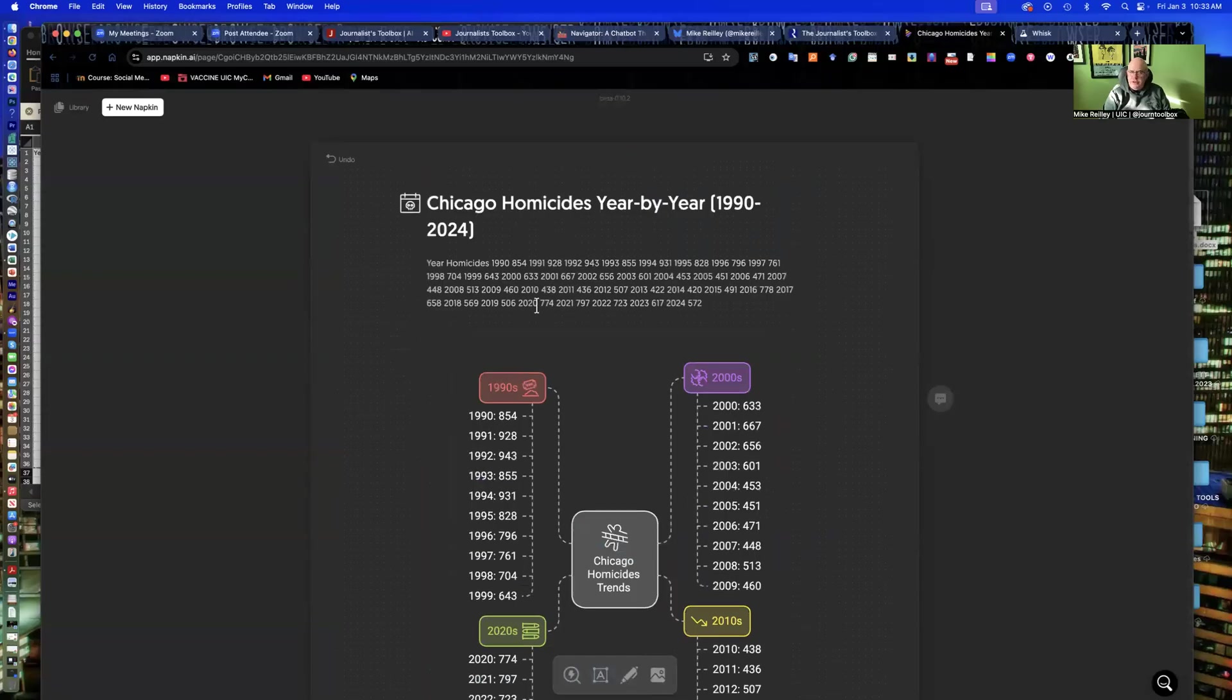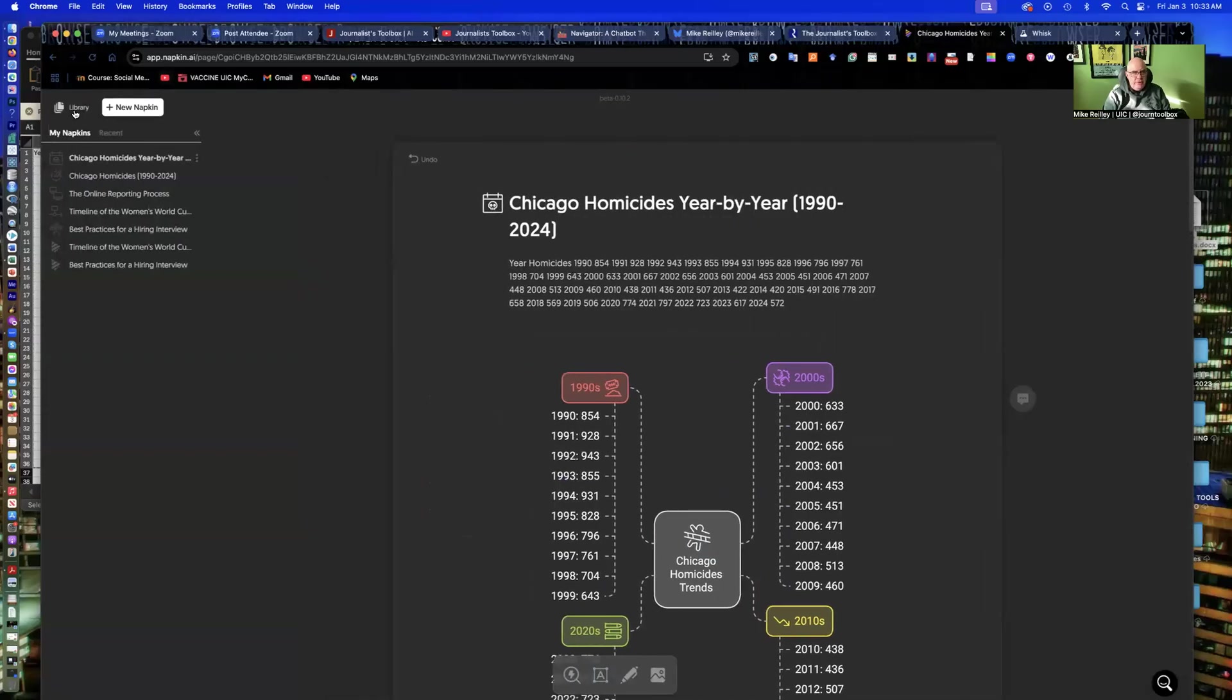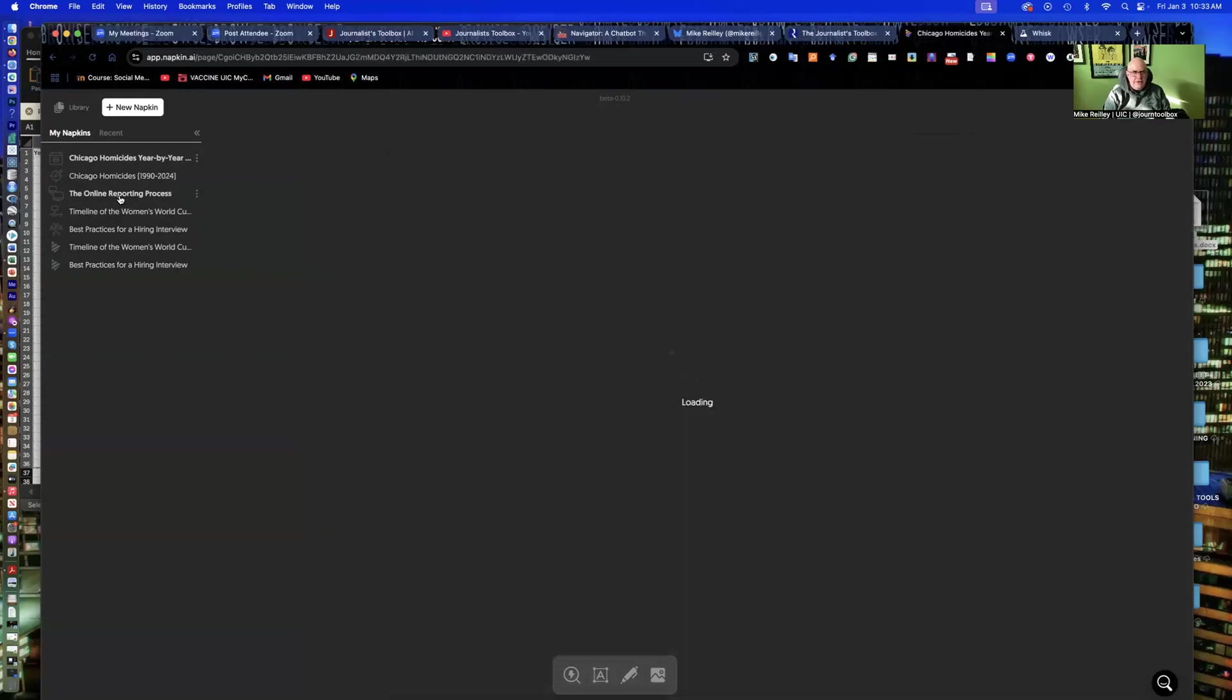So it's pretty good for certain types of things if you're moving data into it. Very simple data sets like this one. The more complex ones, your results are hit and miss.